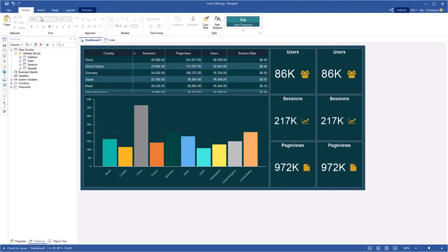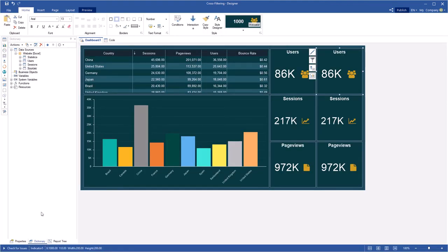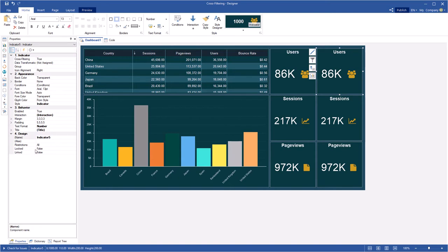But if you don't want to filter the element of data, then set the cross-filtering property to False.